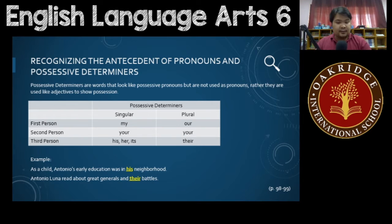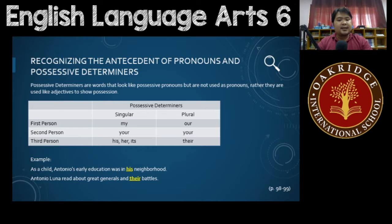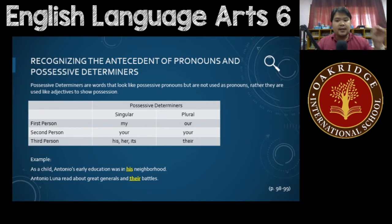These are possessive determiners. Just like your pronouns, they are divided into singular and plural, and then they are divided into different points of view: first, second, and third person points of view.